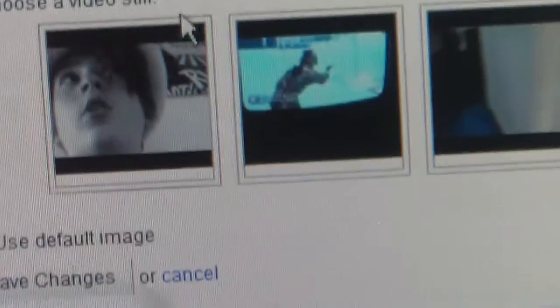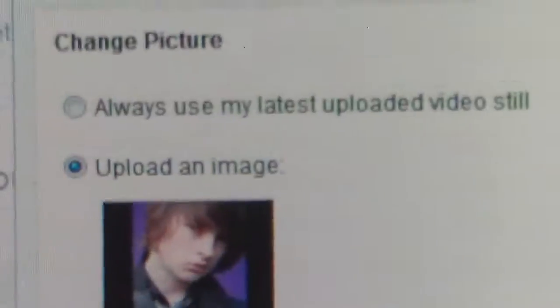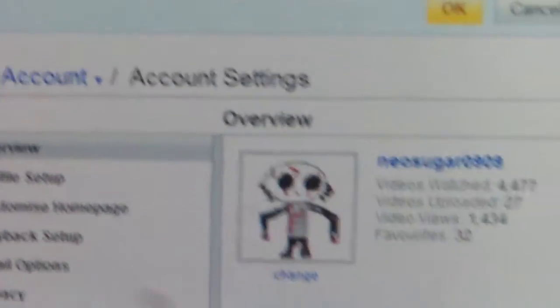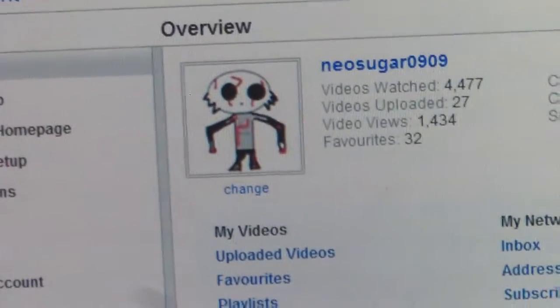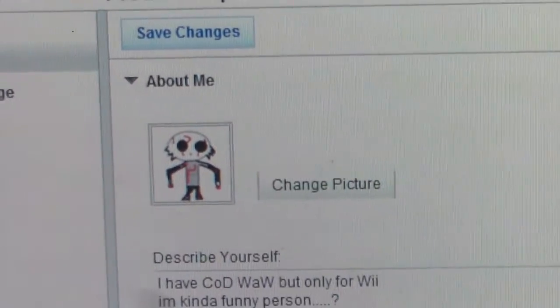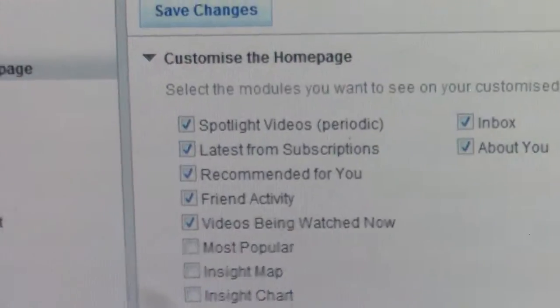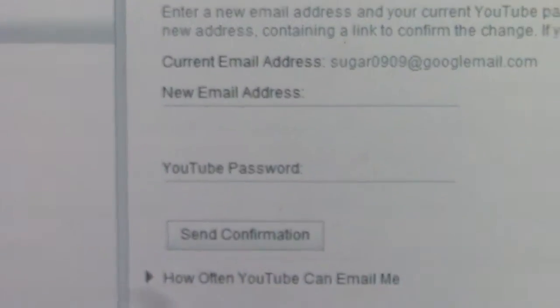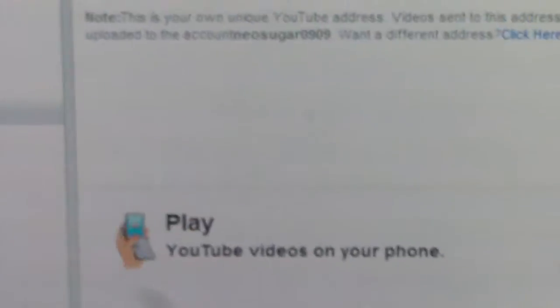I'll use one from my father's wedding — that's a pretty good one. Then we save it. You'll see your overview, profile setup, custom page, and feedback email sections below.